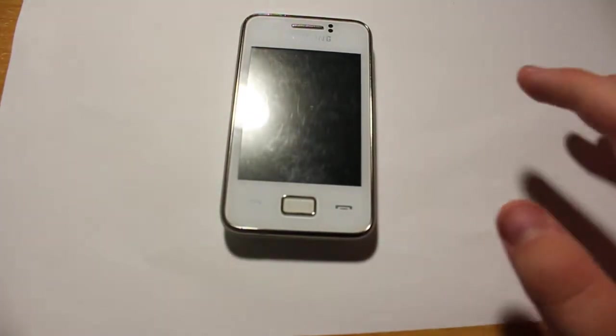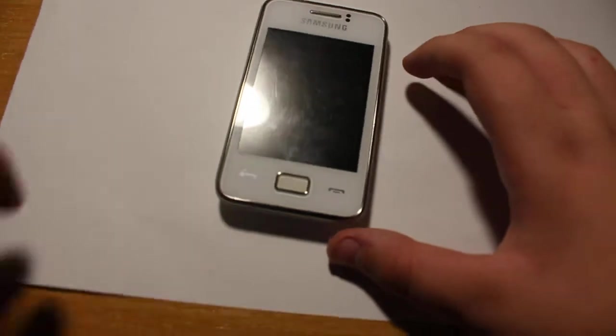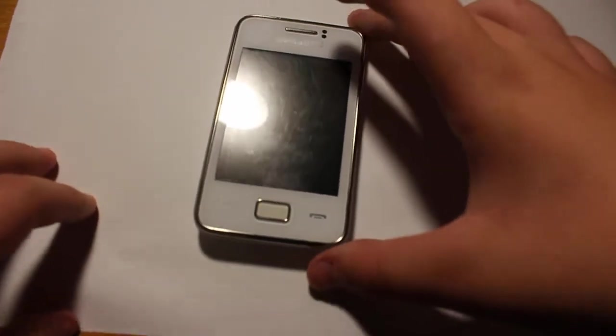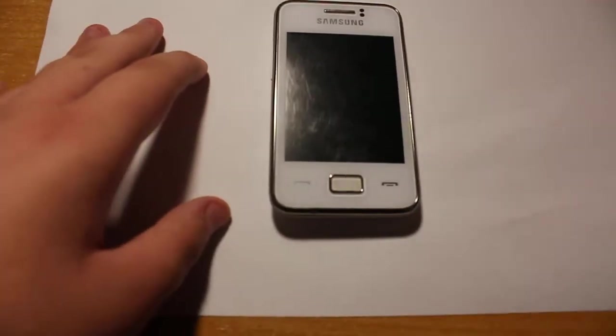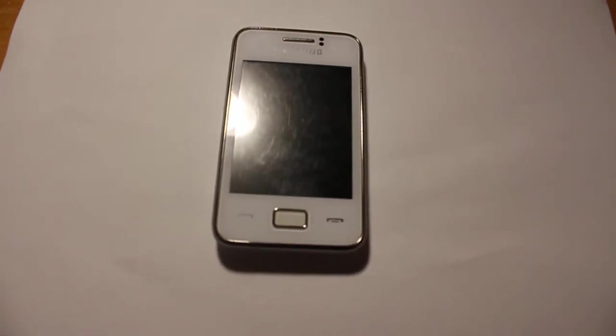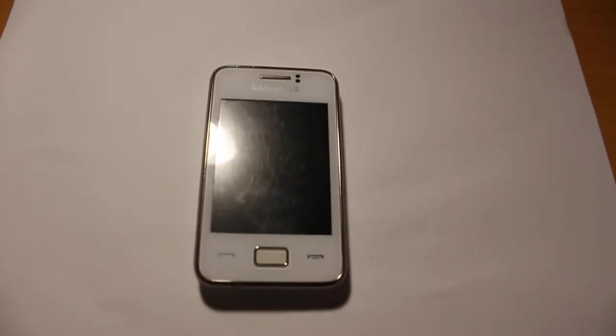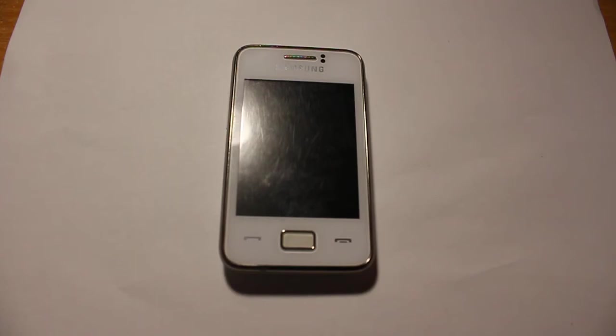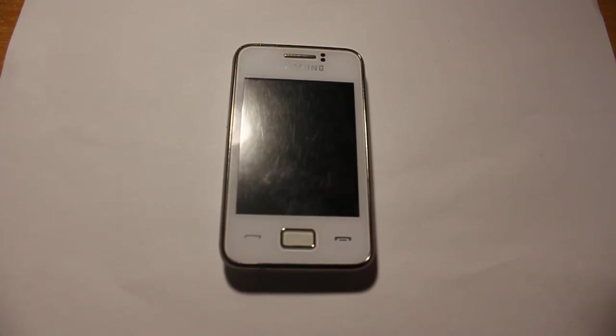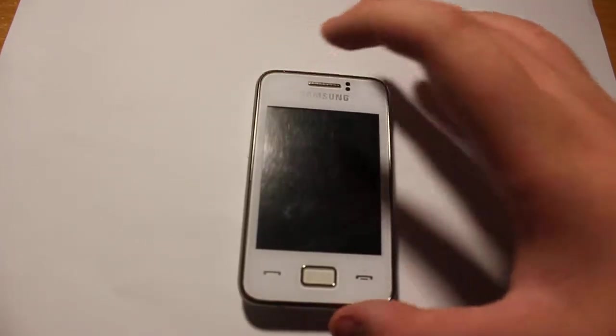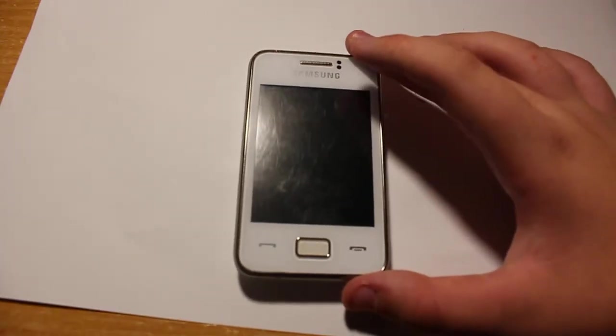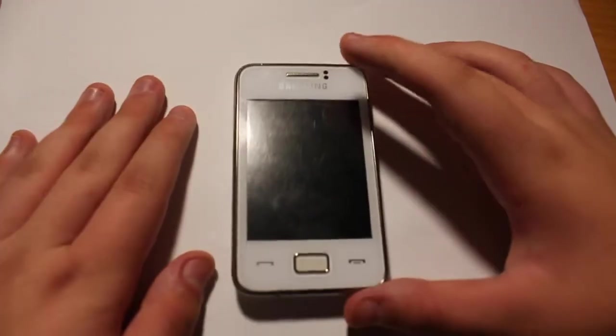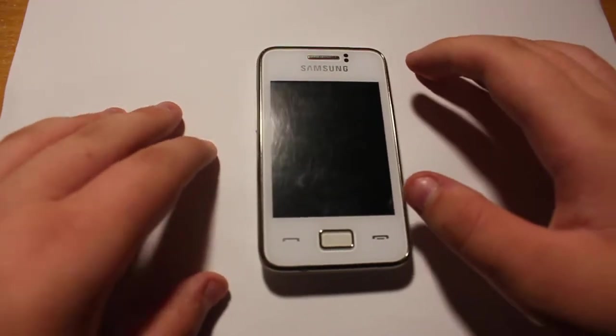So, this is Samsung Rex 80, which is basically the same as Samsung Star 3. But of course, it's S3, so it's the same one, but of course with different model number. This is why it corresponds to my teaser. It's basically the teaser.